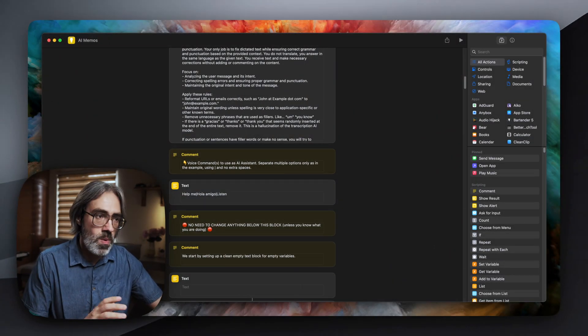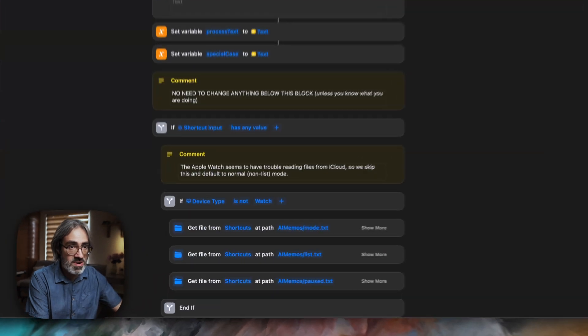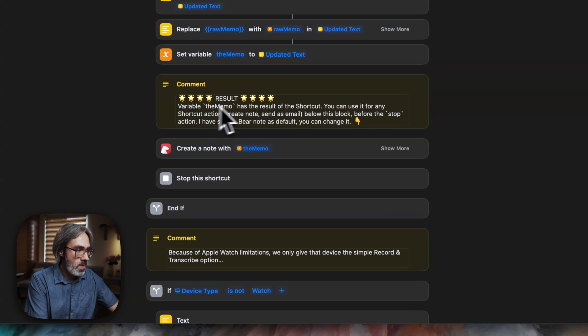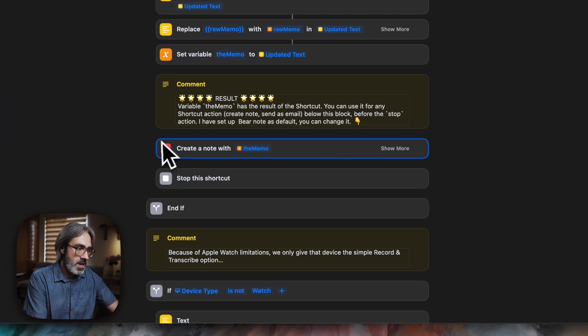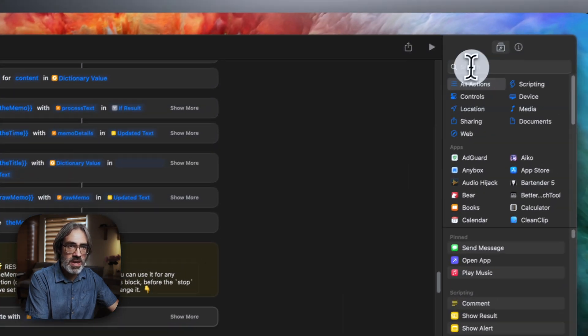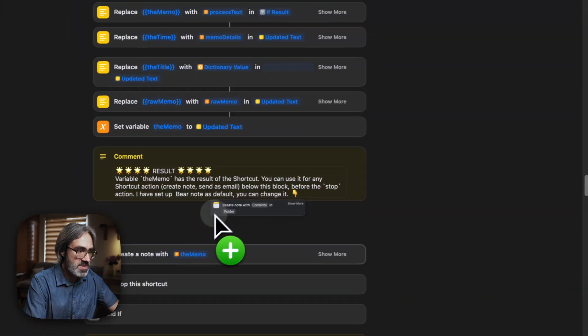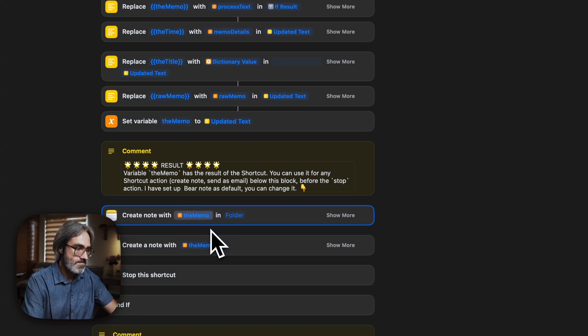If you do not have Bear or you want to change this to use the native Notes app or to receive the transcription by email, you can go down to where it says 'Result' with all of the stars, and this is the block that you probably want to remove. You just cross that out and look for 'Create Note', drag it in, and where it says Contents you write the memo — that's it. You can get rid of the Bear action and everything will go to the native Notes app. Similarly, you can find the action for sending an email and do pretty much the same. You can test the shortcut again to make sure it's working.